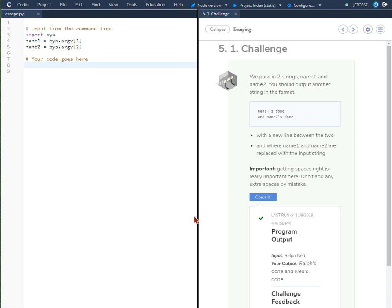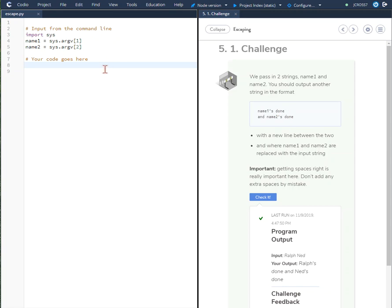Here we're at challenge 5.1. In this challenge we're given two names in strings and we have to put the first name apostrophe s done on one line followed by and name two apostrophe s done on the following second line.